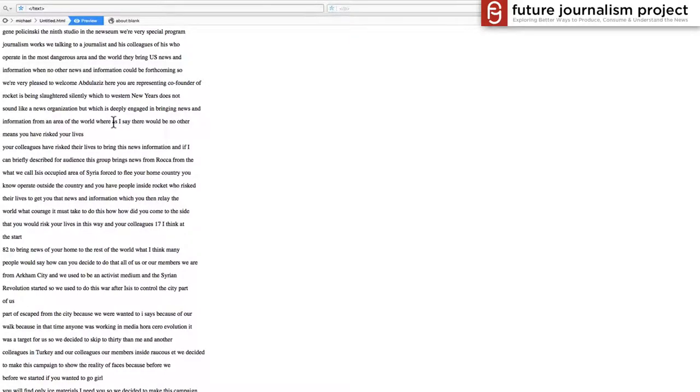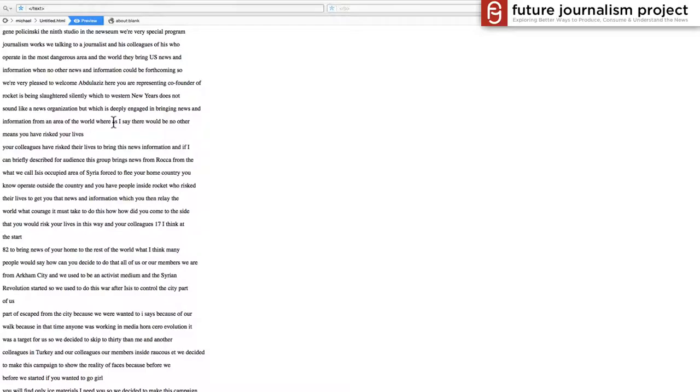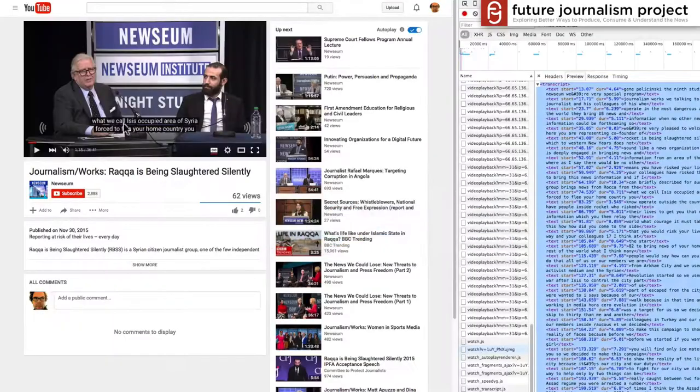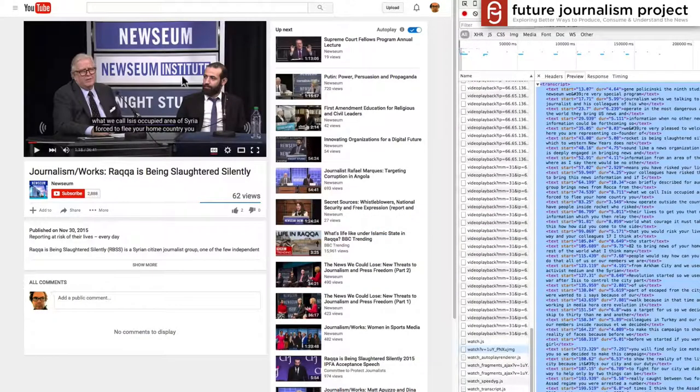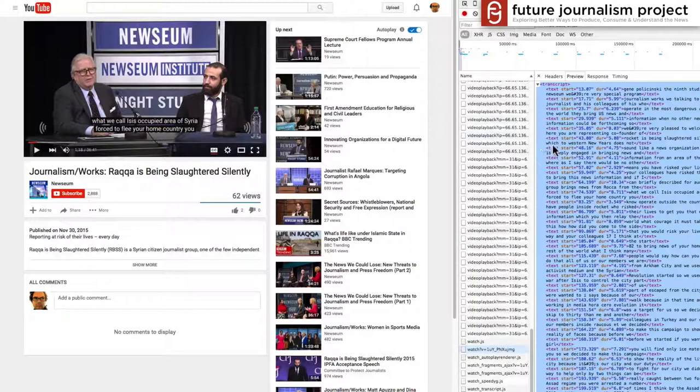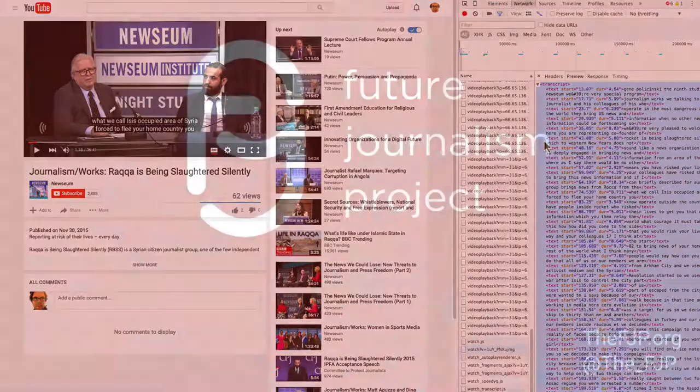Just remember that if you're using this to quote somebody for an article, you want to double check that the transcript actually matches what they're saying. Because oftentimes these things are hastily done.